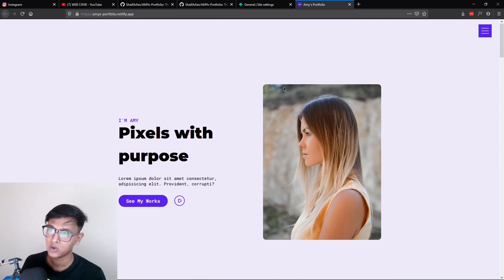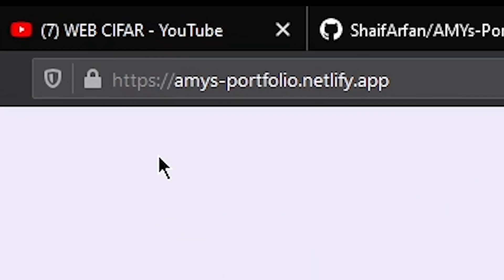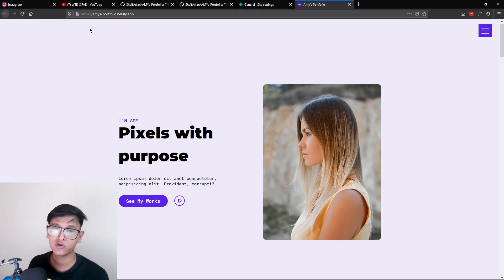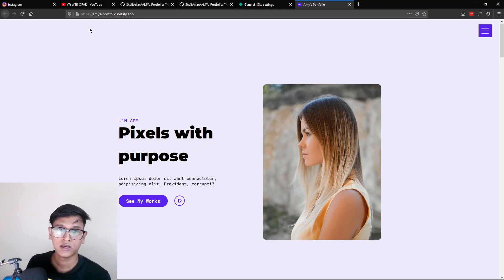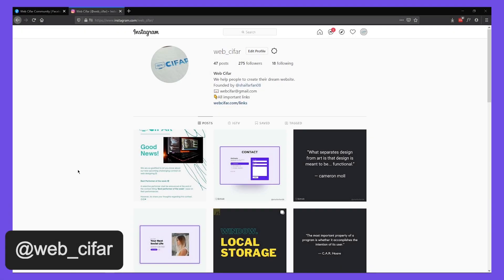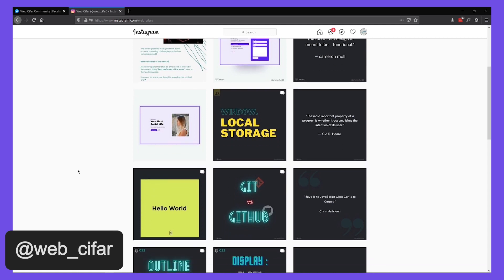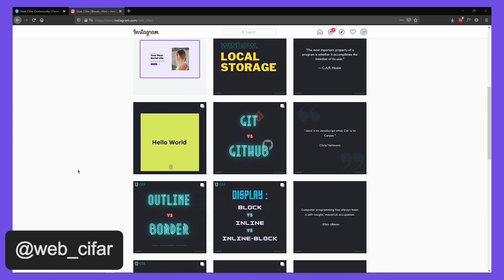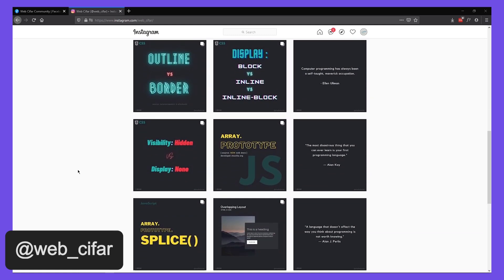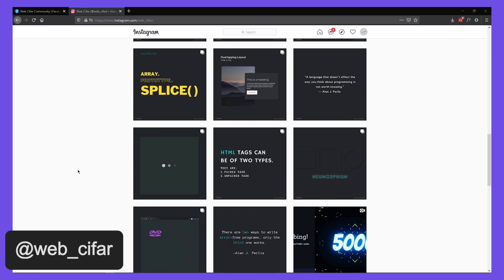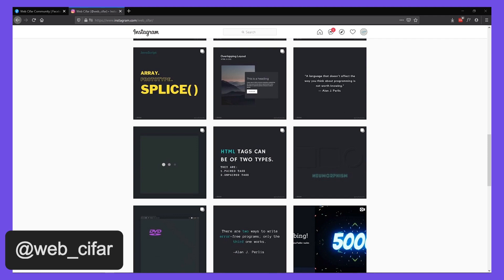And if you notice the URL, as you can see, that's an actual URL. I will show you the process of how you can deploy this site on Netlify. Also, if you want to get some interesting tips and tricks about web design and development, you can follow us on Instagram. The handle is instagram.com/web_cipher.